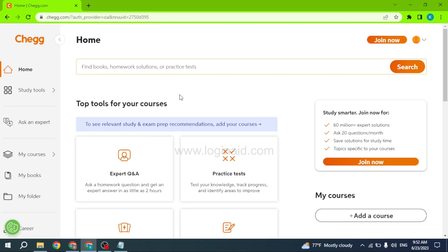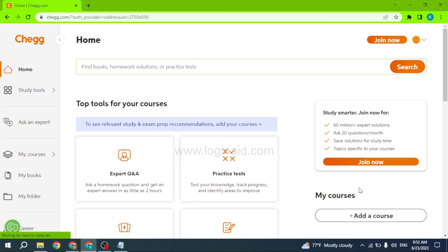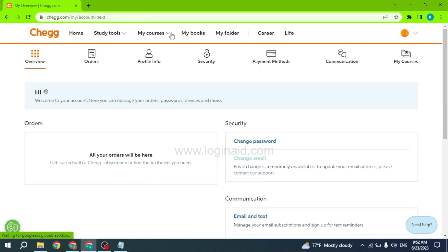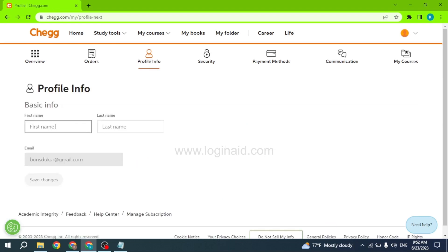With that, your Chegg account will be created. Now you can get help for your homework, as well as digital and physical textbook rentals, online tutoring and many more. At the top right you can find the dropdown icon — just click on it and select the option of My Account.